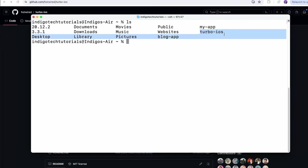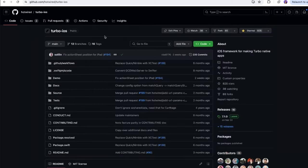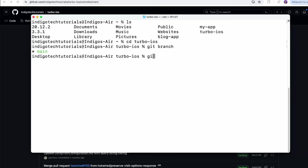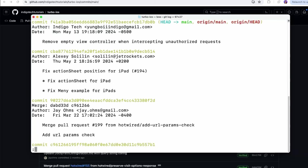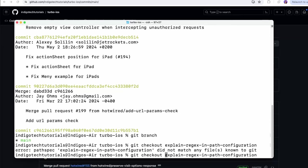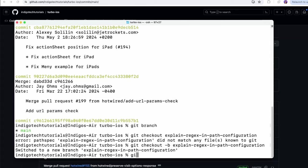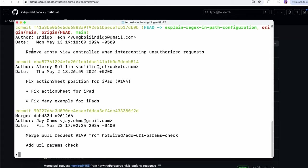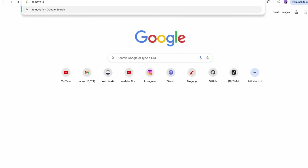The only problem is that I really should have used a branch, because now I want to add another contribution but my main branch is going to be further ahead. Let's do a git log and we'll see our last commit. I need to remove that from the log, so let's git checkout a new branch called 'regex-configuration' with the dash b flag.